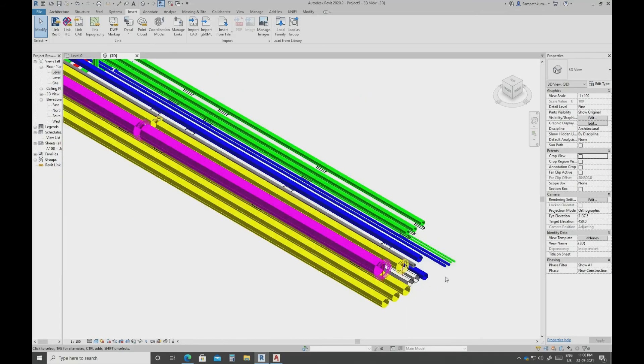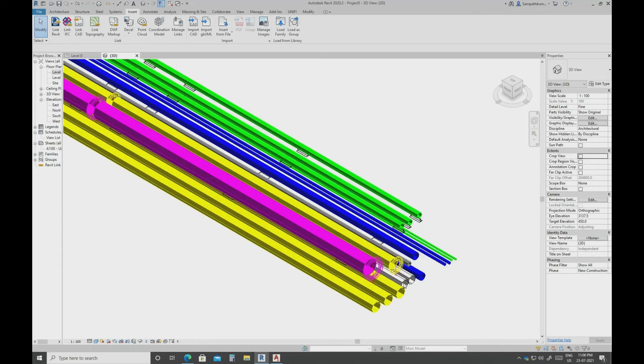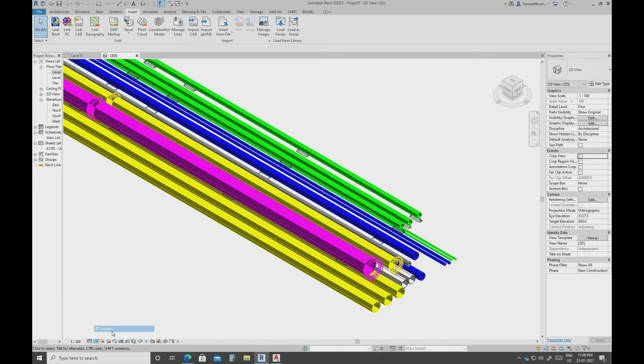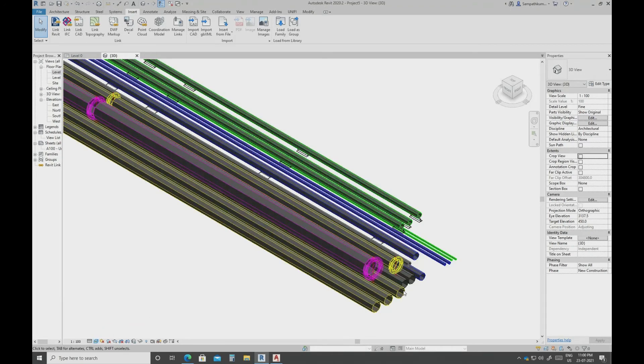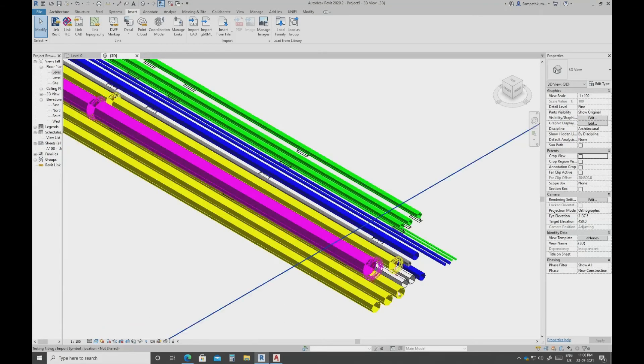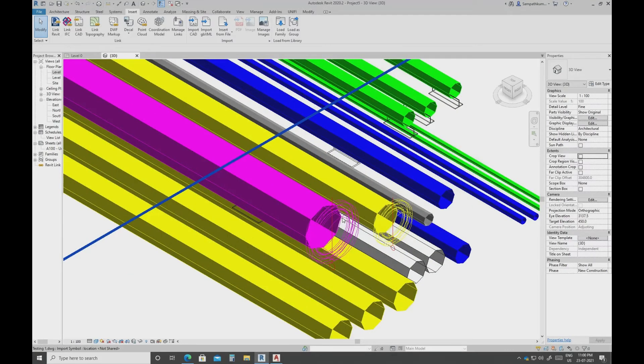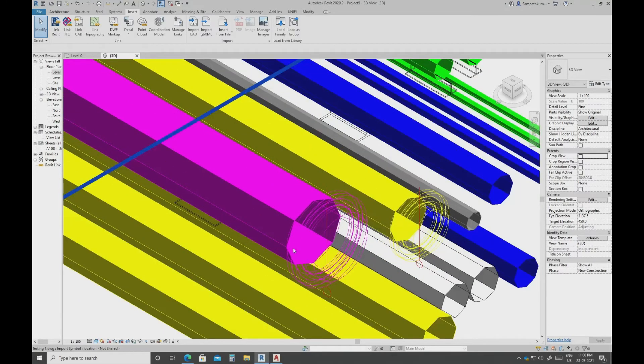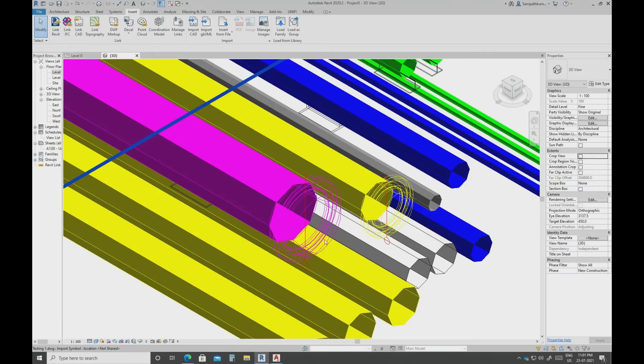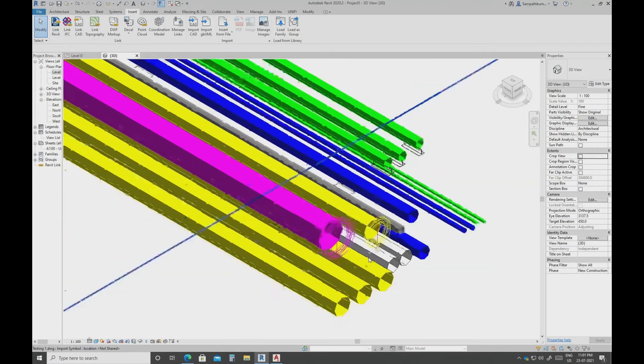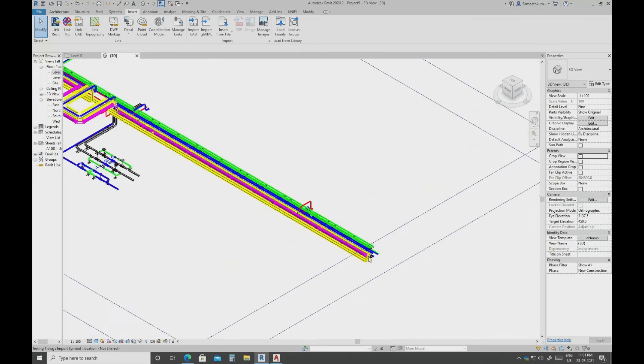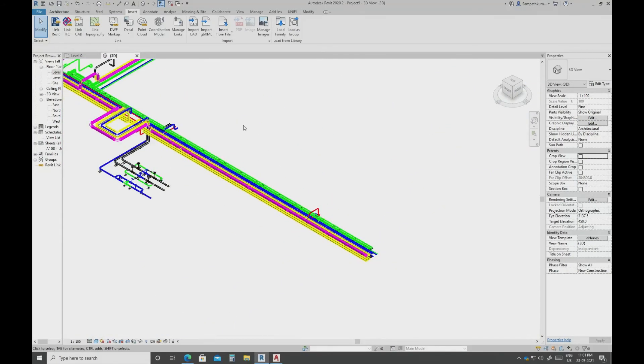If you zoom here, it is already in shaded mode. I am going to use realistic. If you come nearby element, it will show some geometry error. This is the first option.